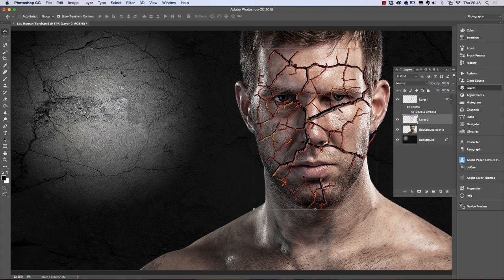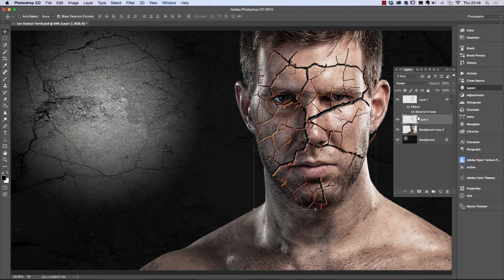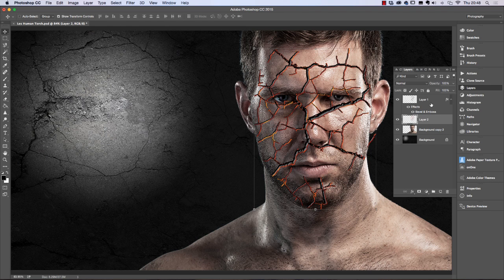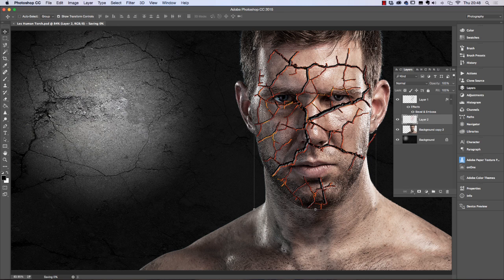Tap the down arrow key slightly so we can see a little more of the flame area. I might also change the layer mode — let's try Screen — but I prefer Normal, so we'll go back to Normal. That completes this part of the exercise. Remember to save: go to File > Save and it will overwrite our PSD file.